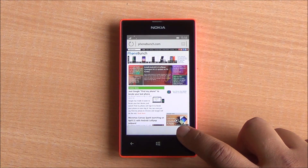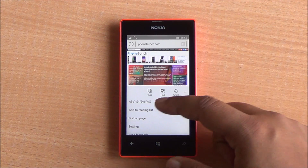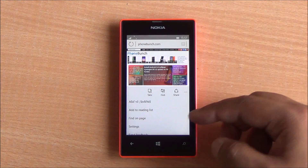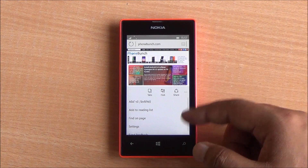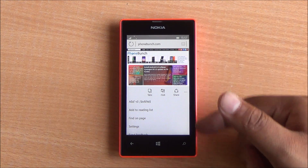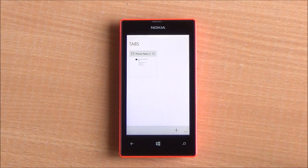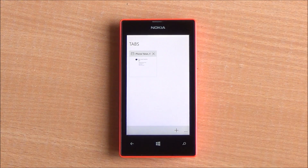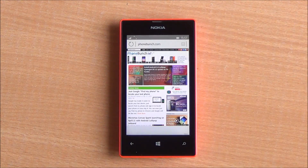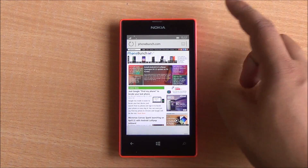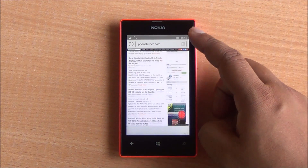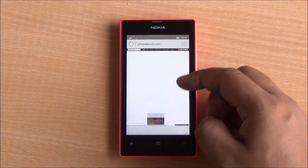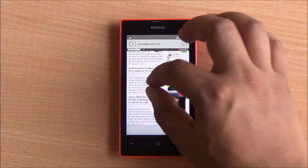You can see the option to add to favorites, add to reading list, and you have your tabs right there as well, so you can go in and add different tabs — a new interface altogether. Scrolling is smooth, though rendering does take a little bit of time, but we are running this on very low-end hardware — the Lumia 525.